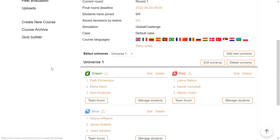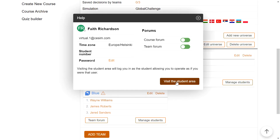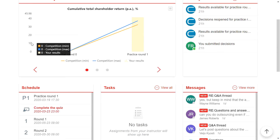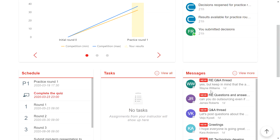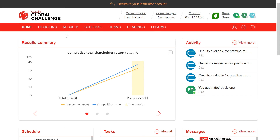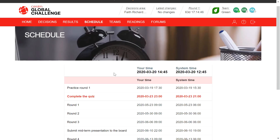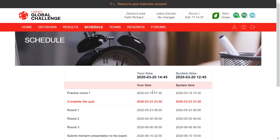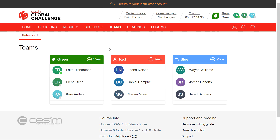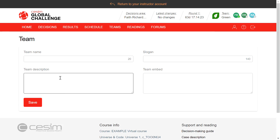Now let's step into the participant interface and see how that looks. On the homepage, students can see the schedule, messages, and activity. On the schedule page they can see the deadlines the instructor has set, plus non-game deadlines. Teams are here as well, and the nice thing about the team section is that teams can name themselves, make a team description, and create a team introduction video by just copying the embed code — and the other teams will be able to see the team introduction section.